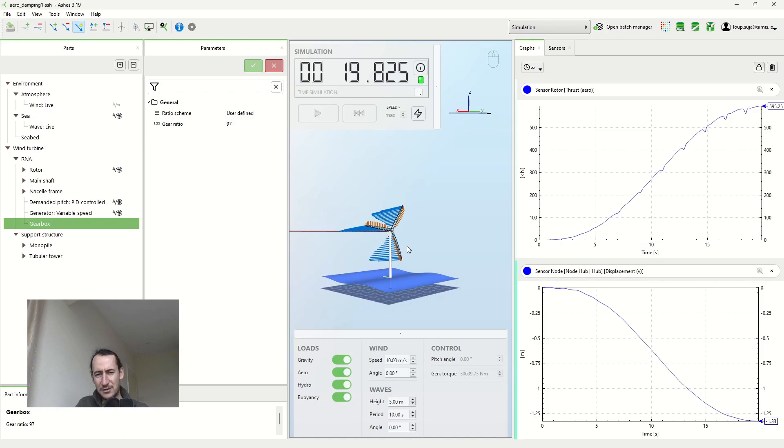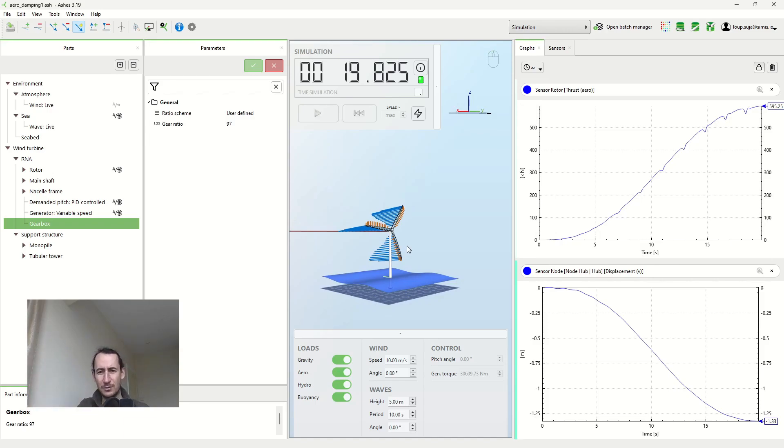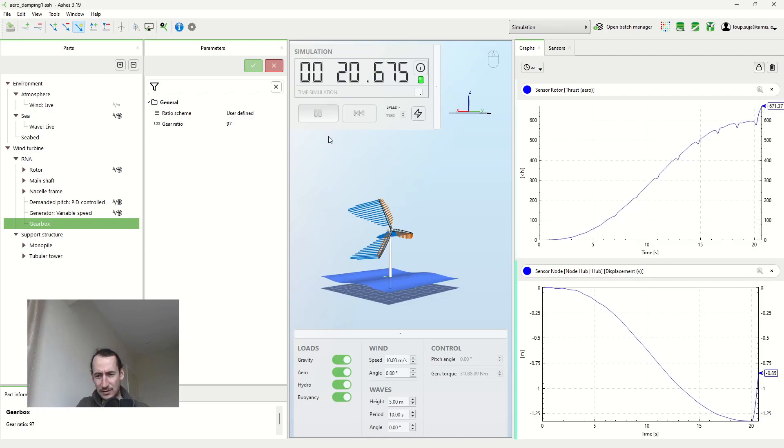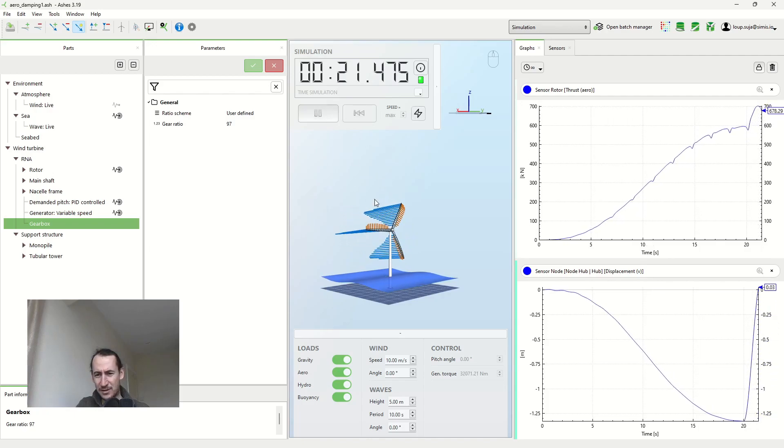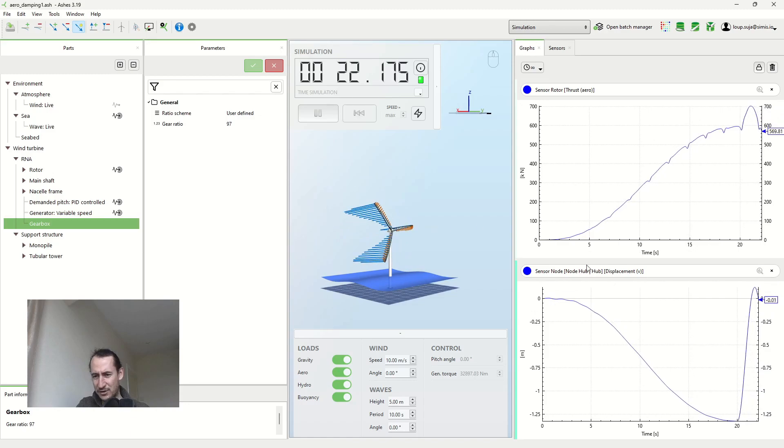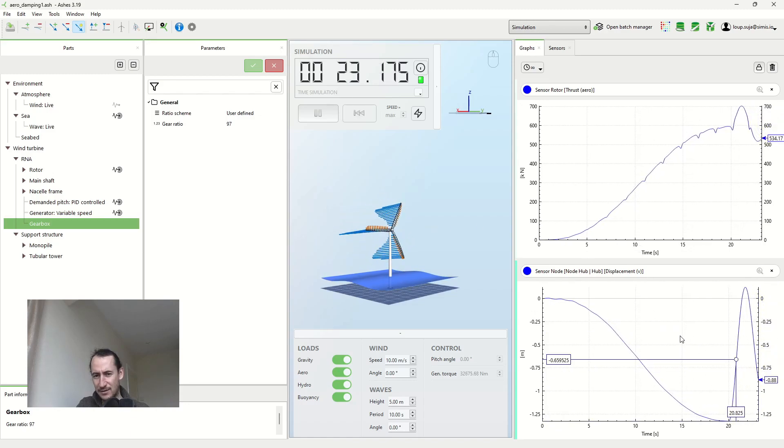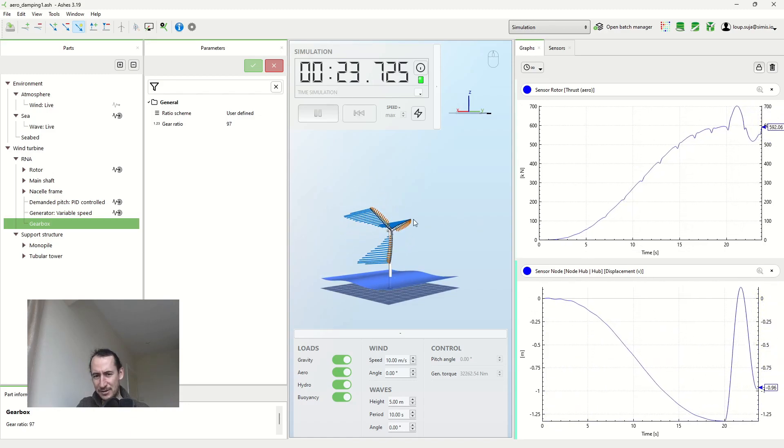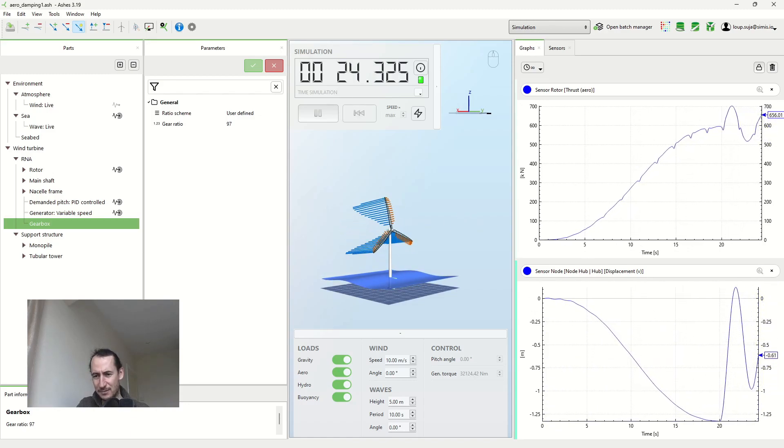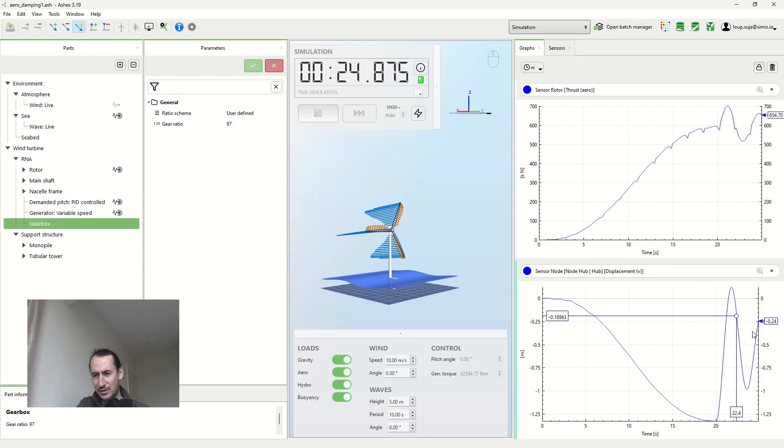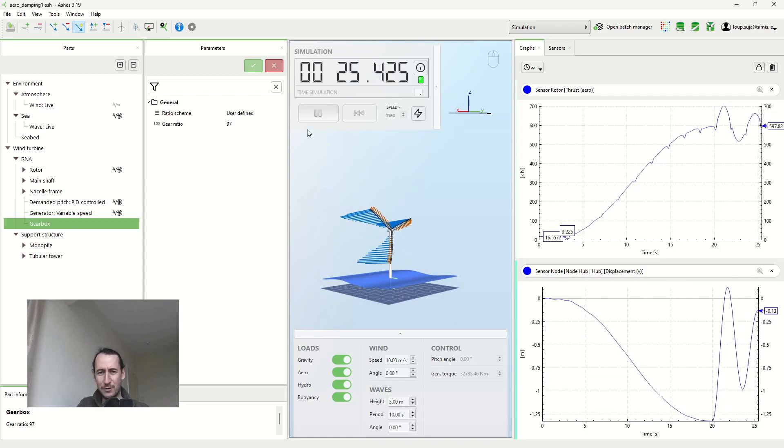And then as you can imagine, if you pull something and then you release it, the wind turbine is going to start to oscillate. So this is what happens now. So we don't have the force anymore. And you can see that the wind turbine is starting to oscillate. The position is kind of going back and forth.